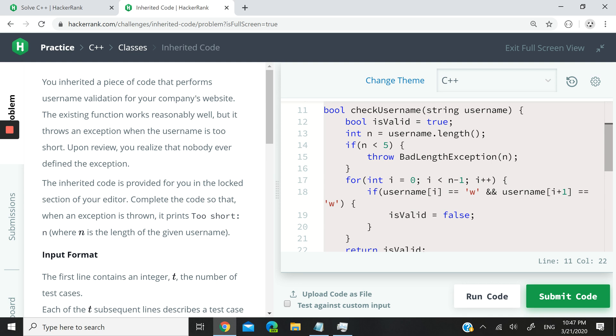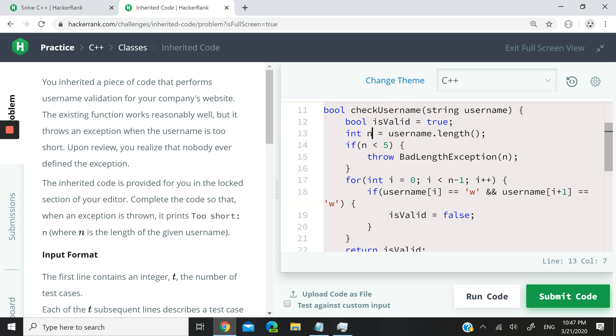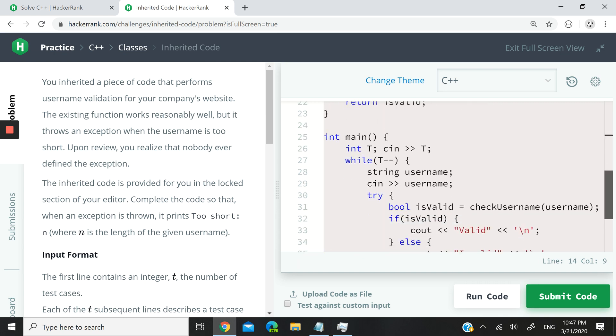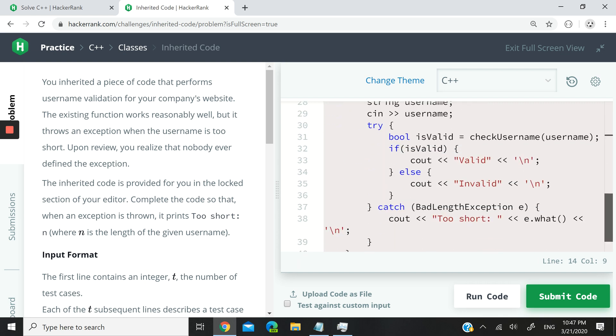If the length of the username, which we capture here and store in the variable n, if the length is less than 5, then we want to throw an exception of type badLengthException. And then we want to pass that exception, the length of the string, so that we can catch it in our program like this.